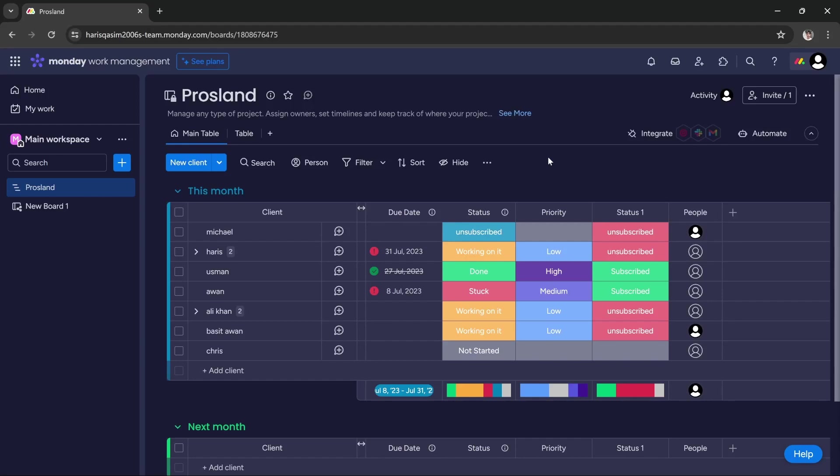Hi guys, in this tutorial I'm going to teach you how you can view your activity in Monday.com. In order to do that, you have to open the board in which you want to check activity.